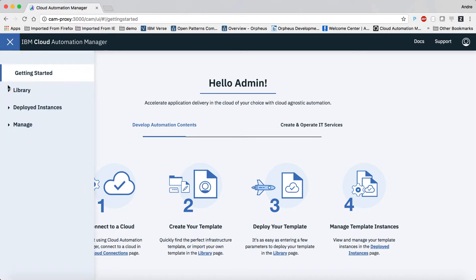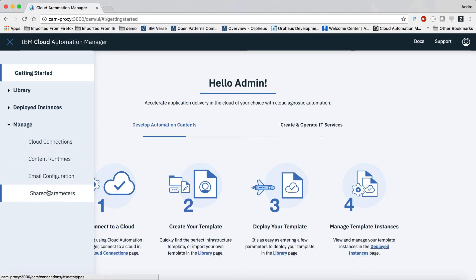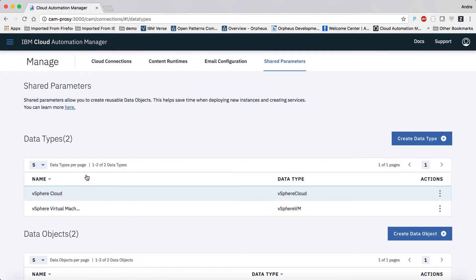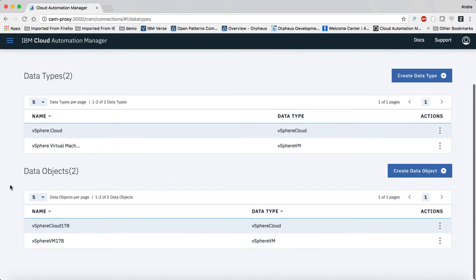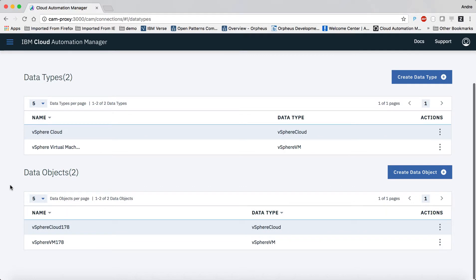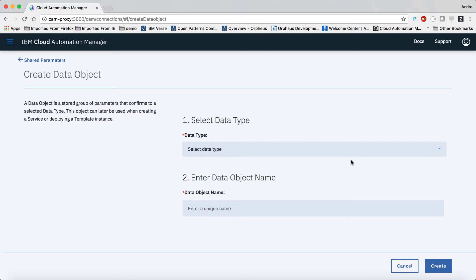So let's start with the data object. We see that two of them already exist, one for the vSphere cloud parameter values and one for a small virtual machine. So let's create a separate data object for a bigger virtual machine.